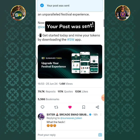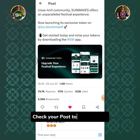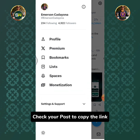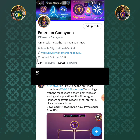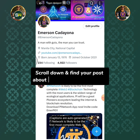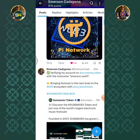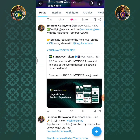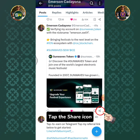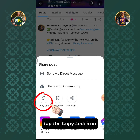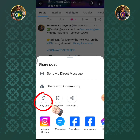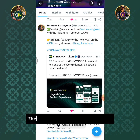Your post was sent. Check your post to copy the link. Scroll down and find your post about Sunwaves X verification. Tap the share icon, then tap the copy link icon. Then go back to your Sunwaves app.